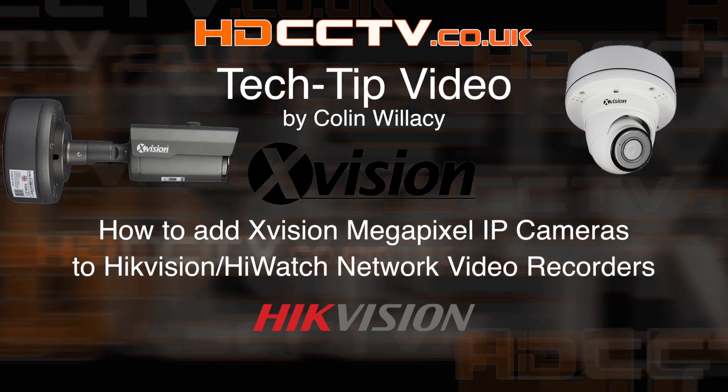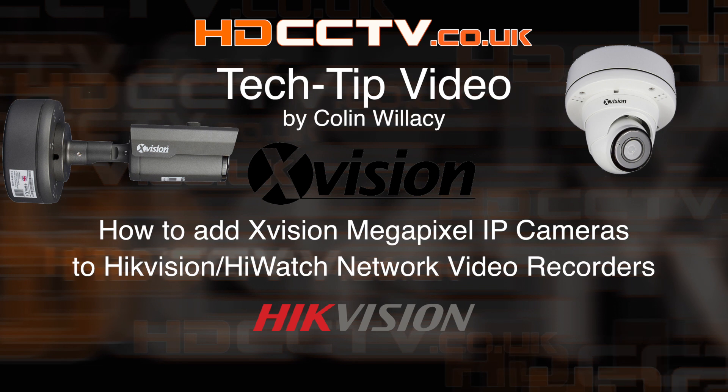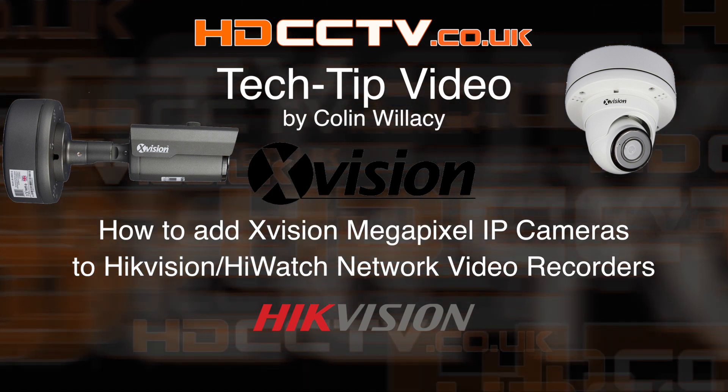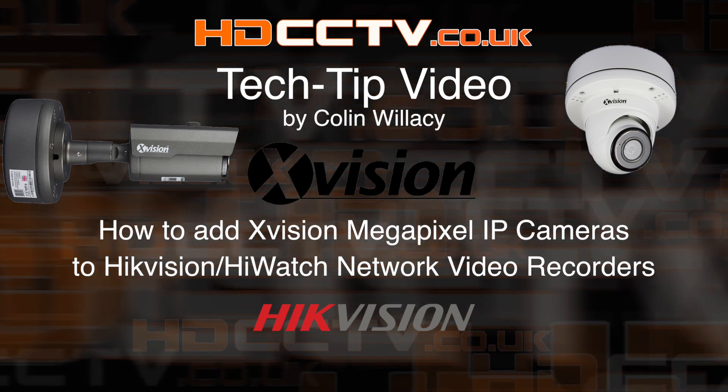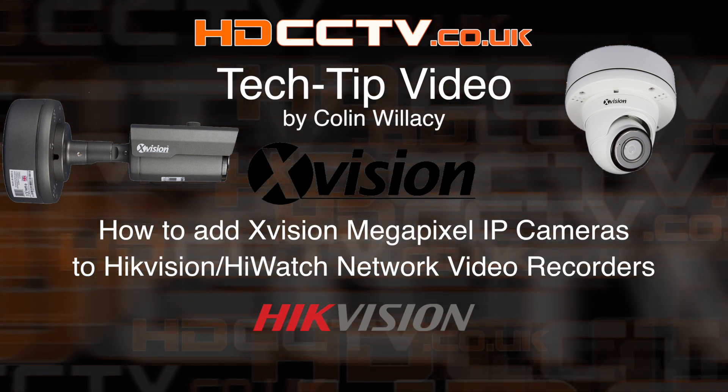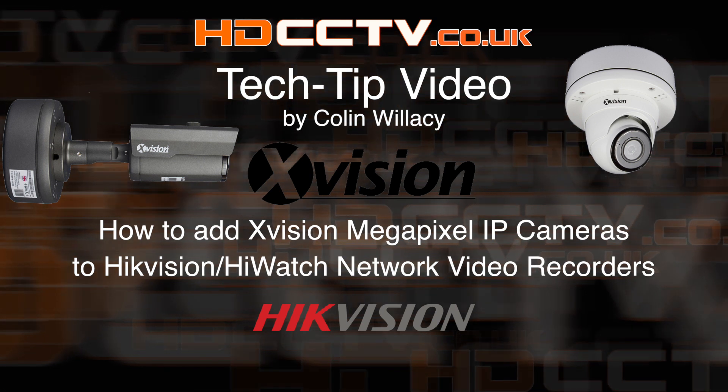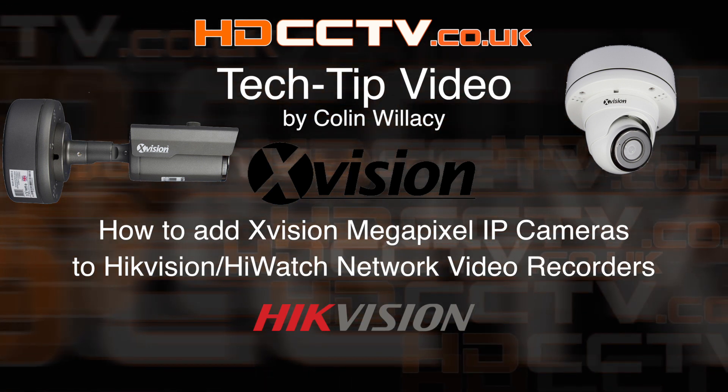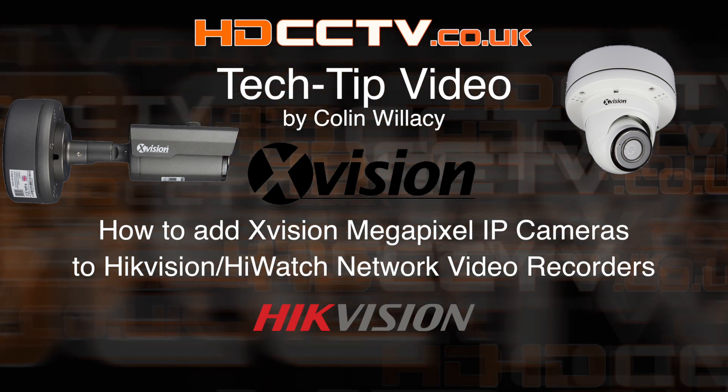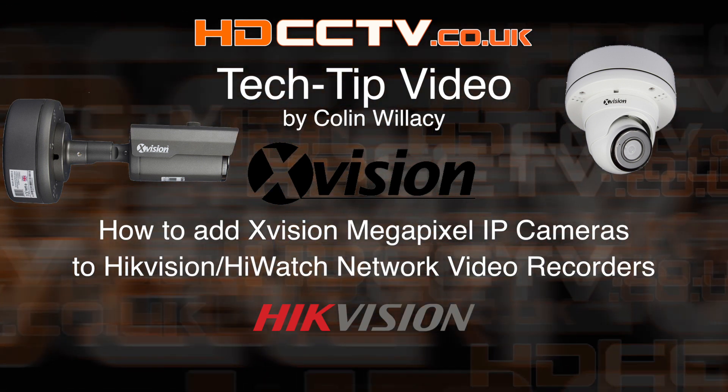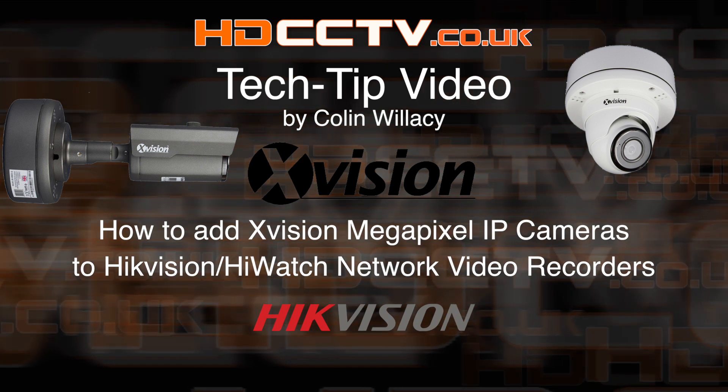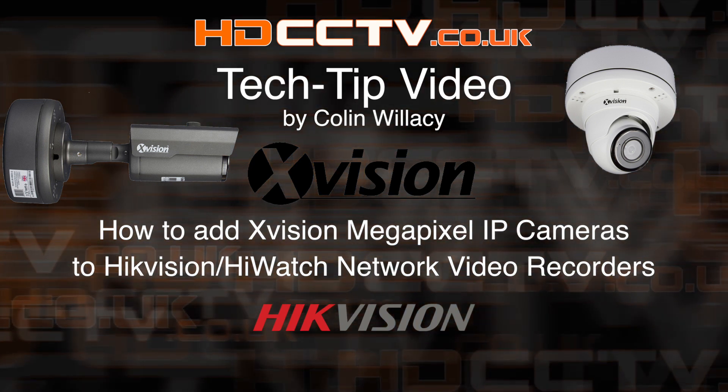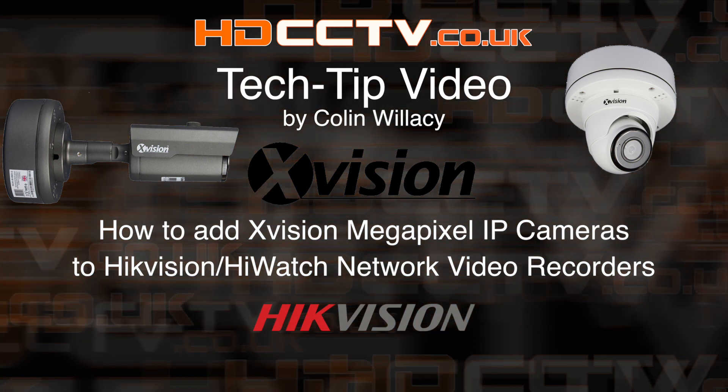Hi, I'm Colin from HDCCTV.co.uk. In this tech tip video, I'm going to show you how to add X-Vision 2, 4, 5, and 8 megapixel IP cameras from their X2C range to a Hikvision or HiWatch NVR.